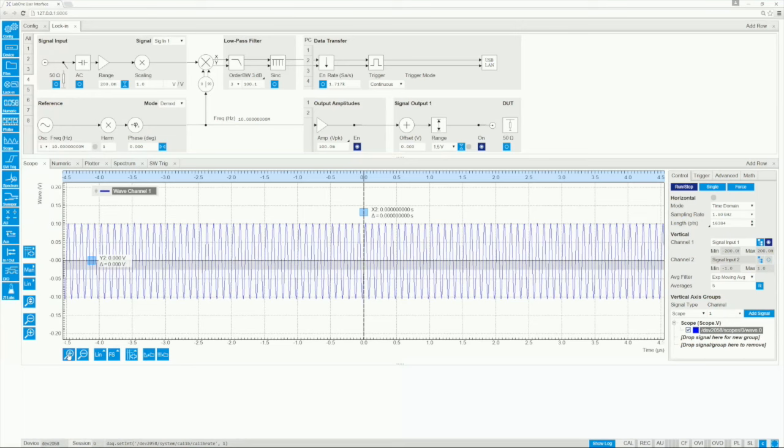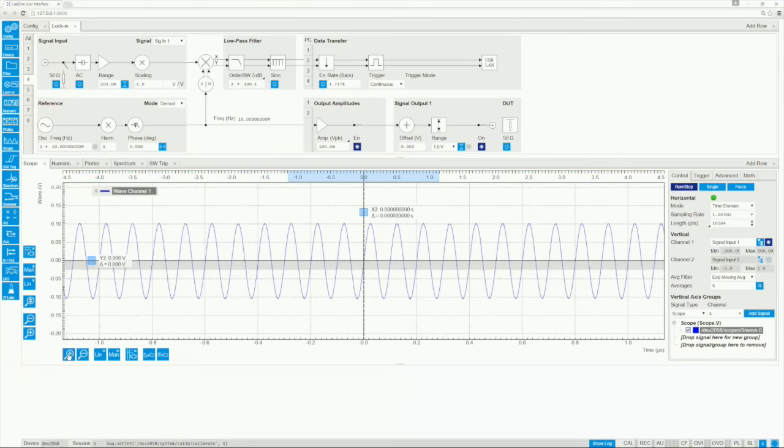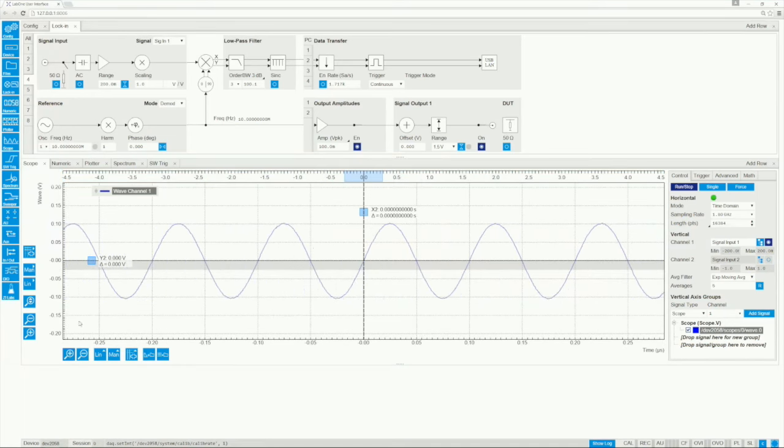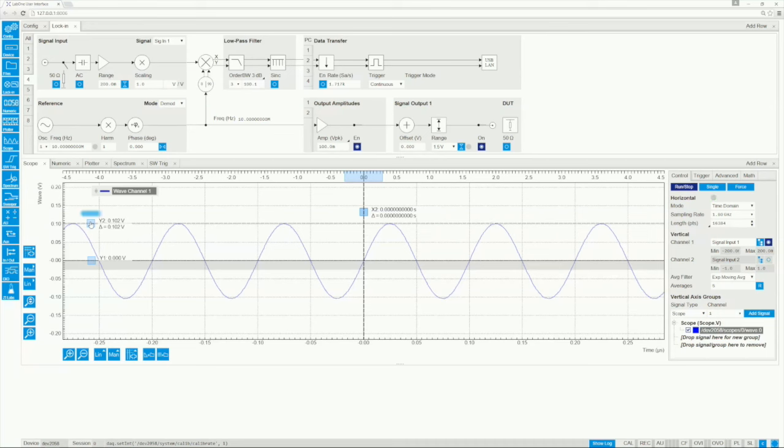Let's go to the scope tool to check what the input signal looks like. As expected we see a sinusoidal with an amplitude of 100 mV.